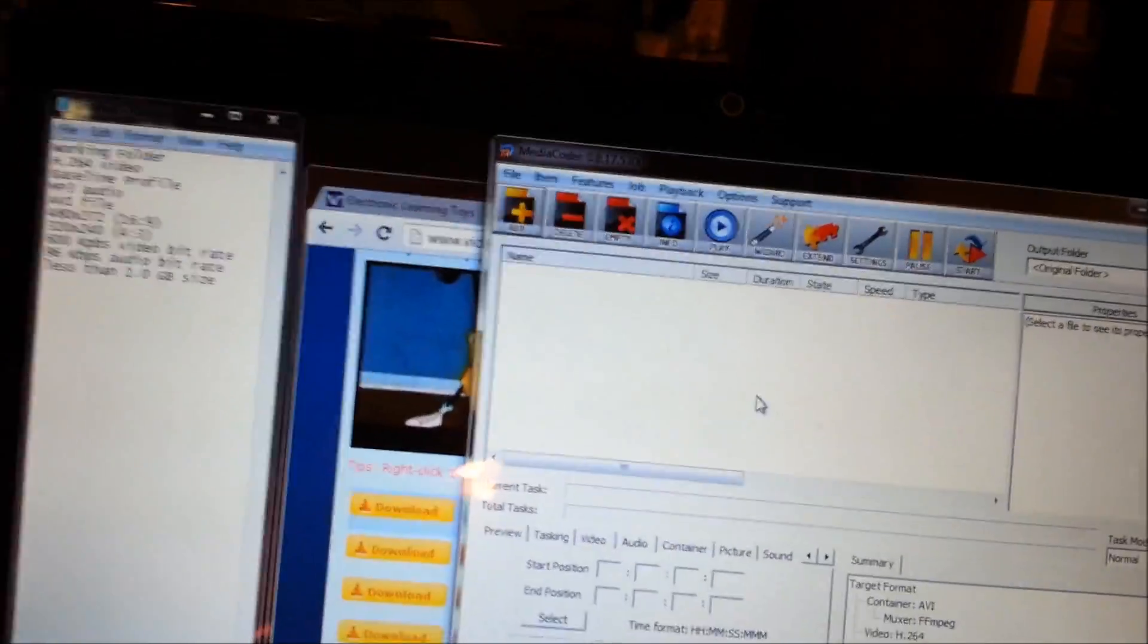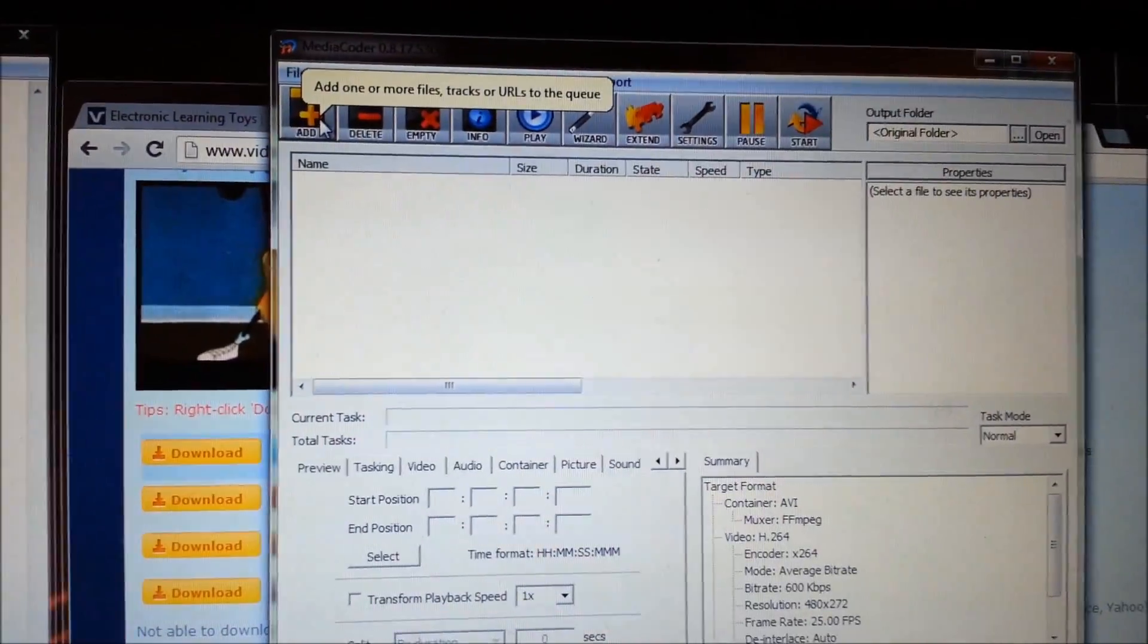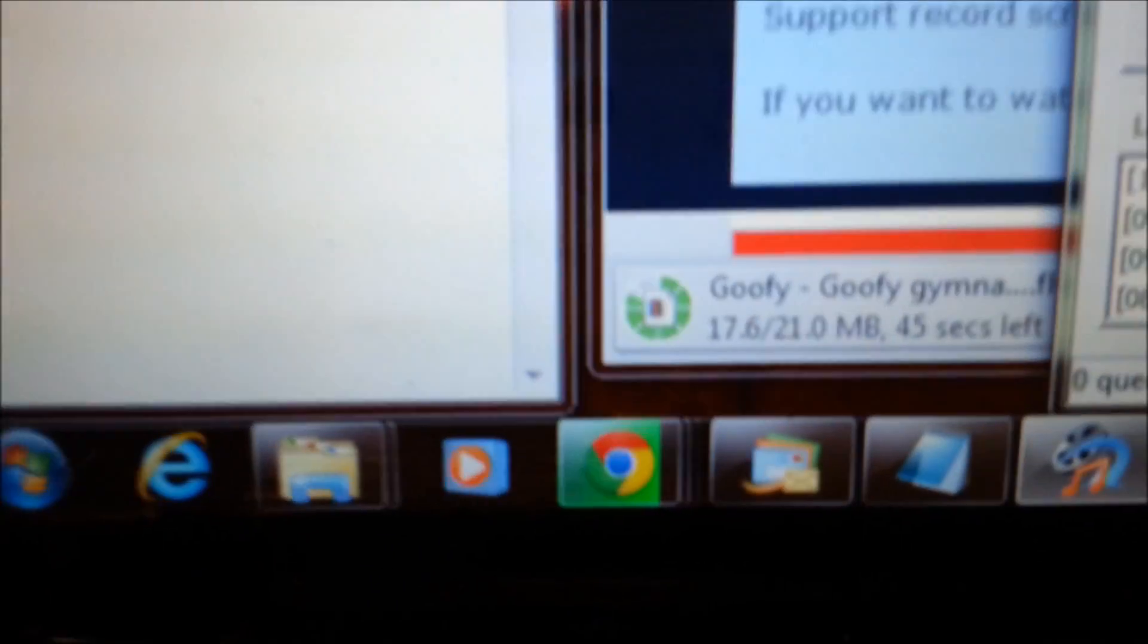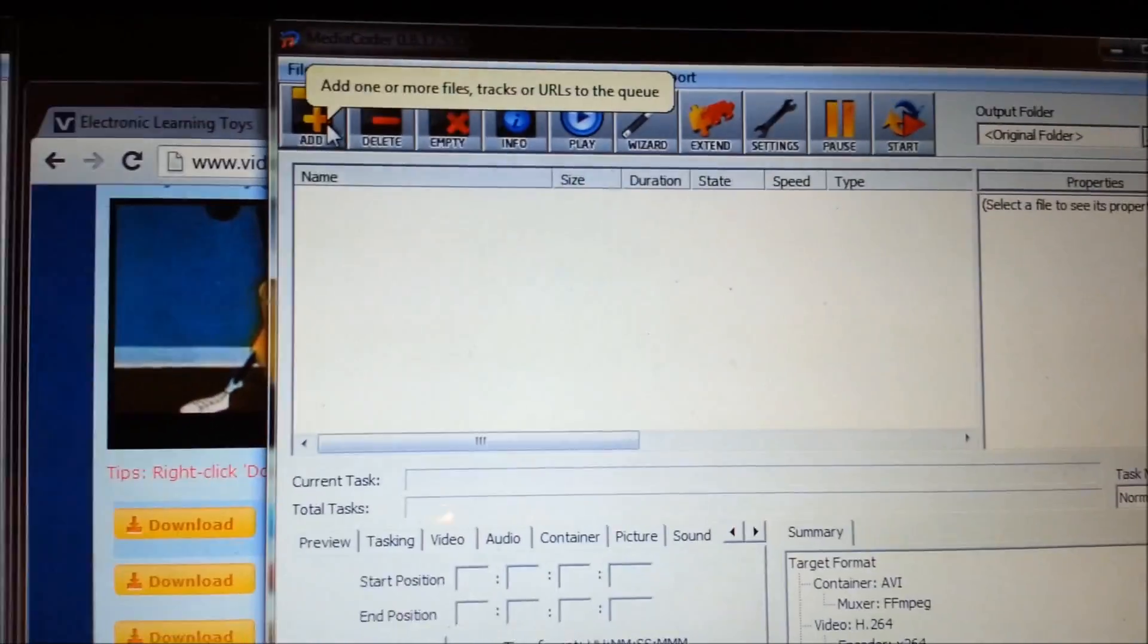Okay, so once those are all saved then we want to find the file that we're downloading, which is still downloading, and once it's downloaded we want to push the add button and then select that video.